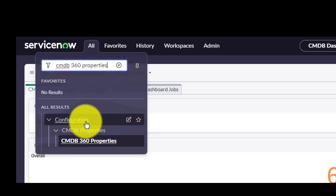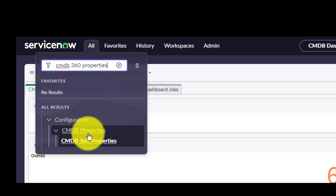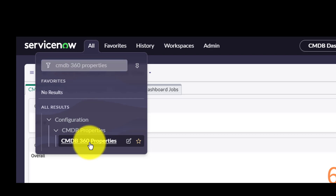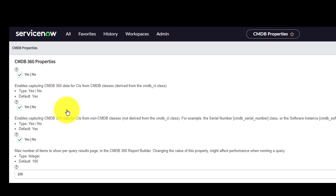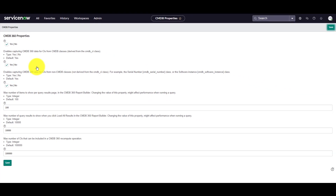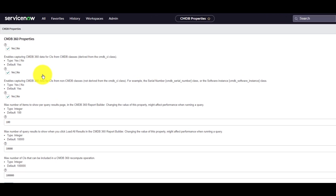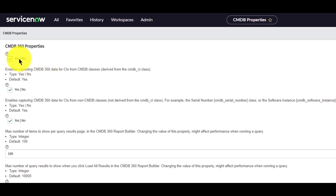You'll find it under Configuration > CMDB Properties. In the CMDB properties screen, make sure that the first property is checked. This will enable the CMDB 360 view.